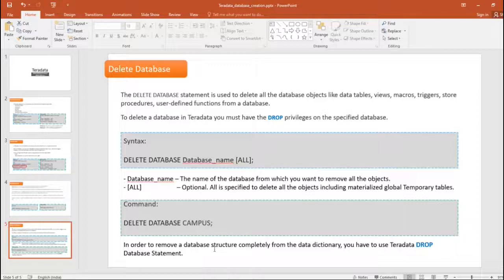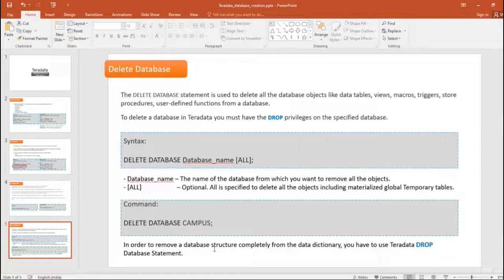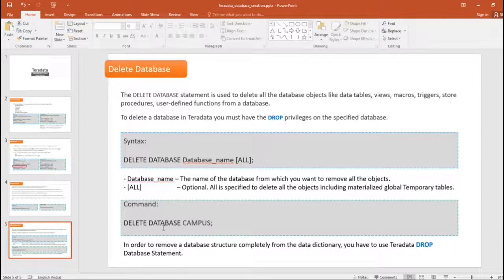In order to remove a database structure completely from the data dictionary, we use DROP DATABASE. So the difference between delete and drop is: you cannot drop a database without making it empty first. To make it empty, use the DELETE DATABASE command. For deleting also, you should have drop privileges on the targeted database. We have now covered create database, delete database, drop database, create user, and delete user, which is very similar to delete database.